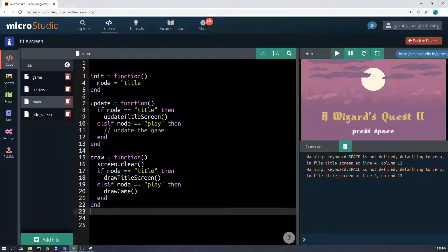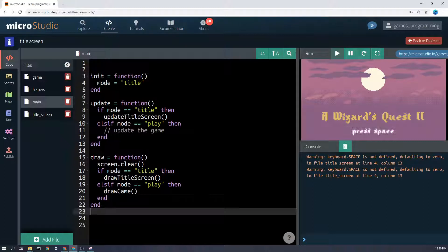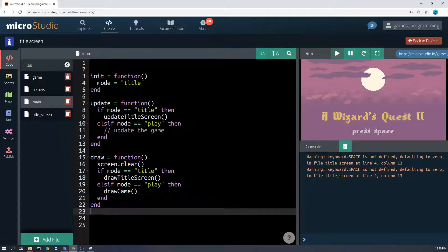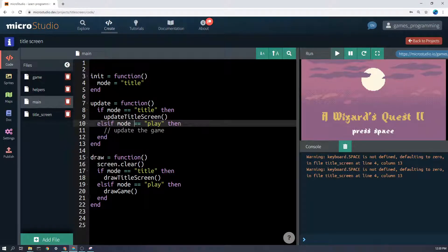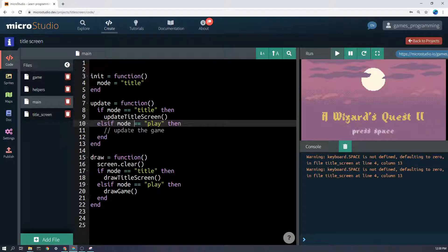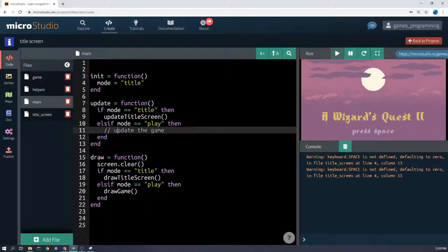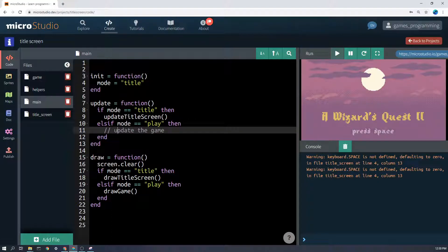So every time, 60 times a second, every time that update runs, if the mode equals title then it's going to update the title screen. Else if the mode equals play, then whatever your game code is going to be for the main game, it's going to be in there.